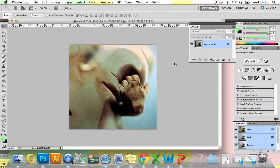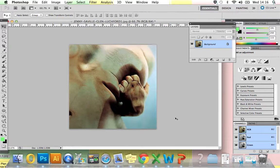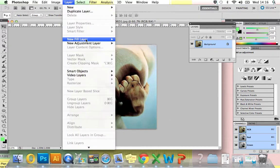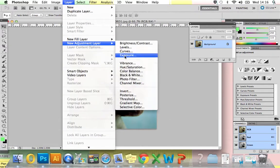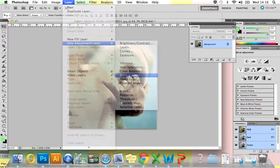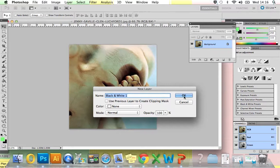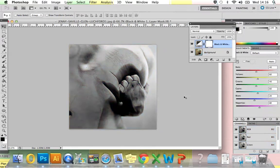Once you've found that, just open it up in Photoshop. If your image is already in black and white, then miss out this step. But if it's in color like mine, we just need to convert it to black and white. To do that, go to Layer, New Adjustment Layer, Black and White, press OK, and you can see that our image has been converted to black and white.